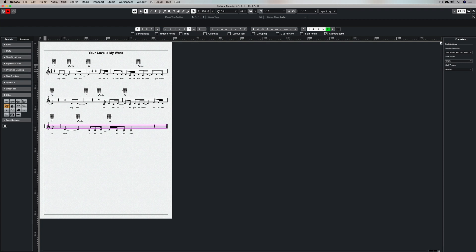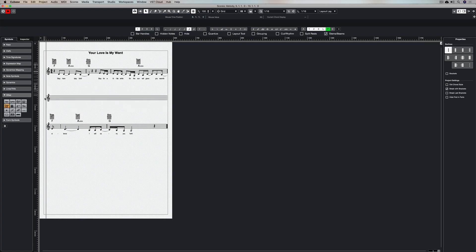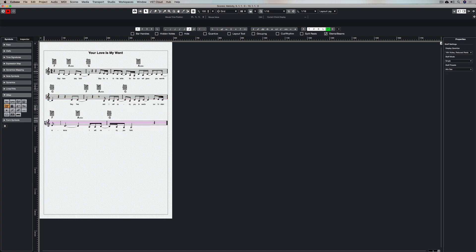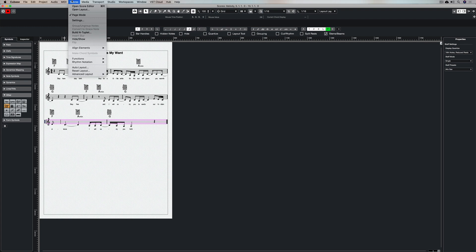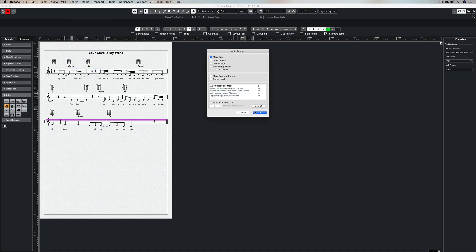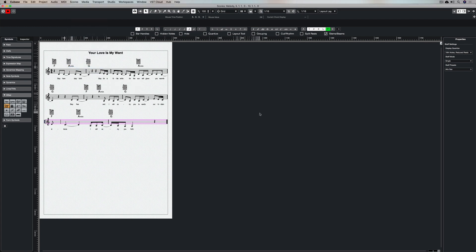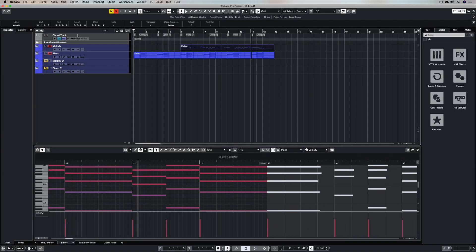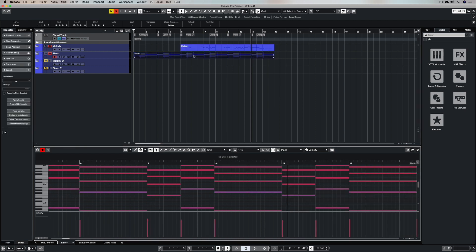There's also an auto layout setting which you can go into if you want to. Just go to Scores, Auto Layout, you can have a look around there. I'm just hitting okay and usually that does a pretty good job of cleaning the score up. Now if I go back to the project window and select my piano chords.